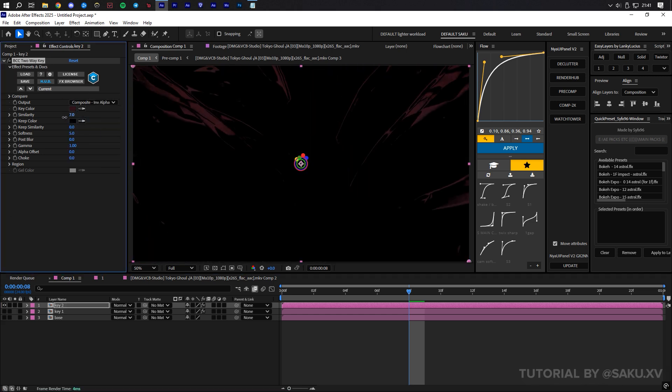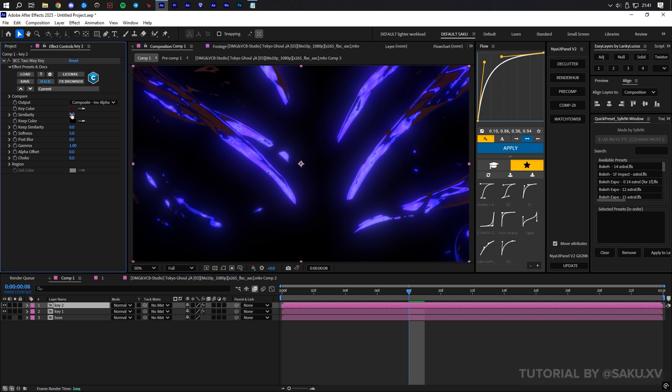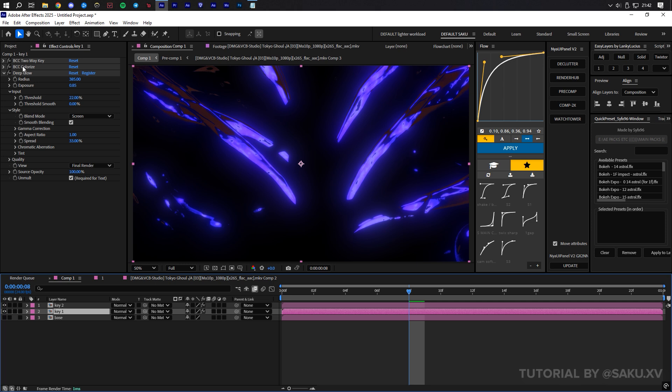When you're happy with your key, go and copy the extra effects from the first layer so that we can start working with similar values and save time.